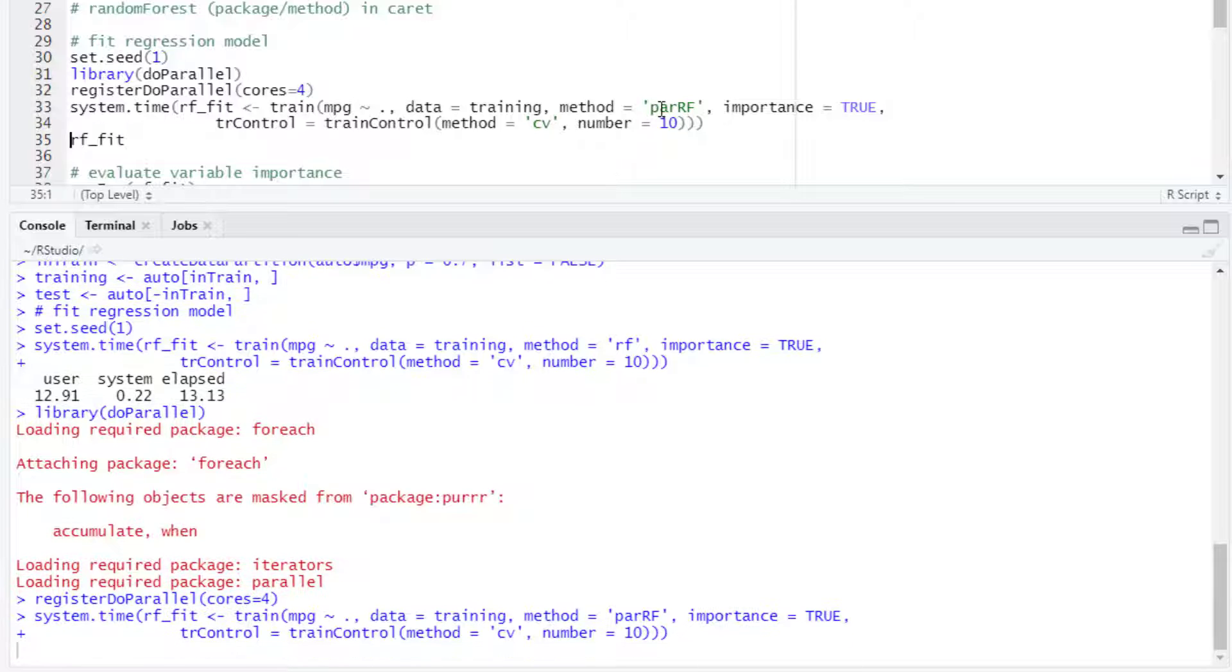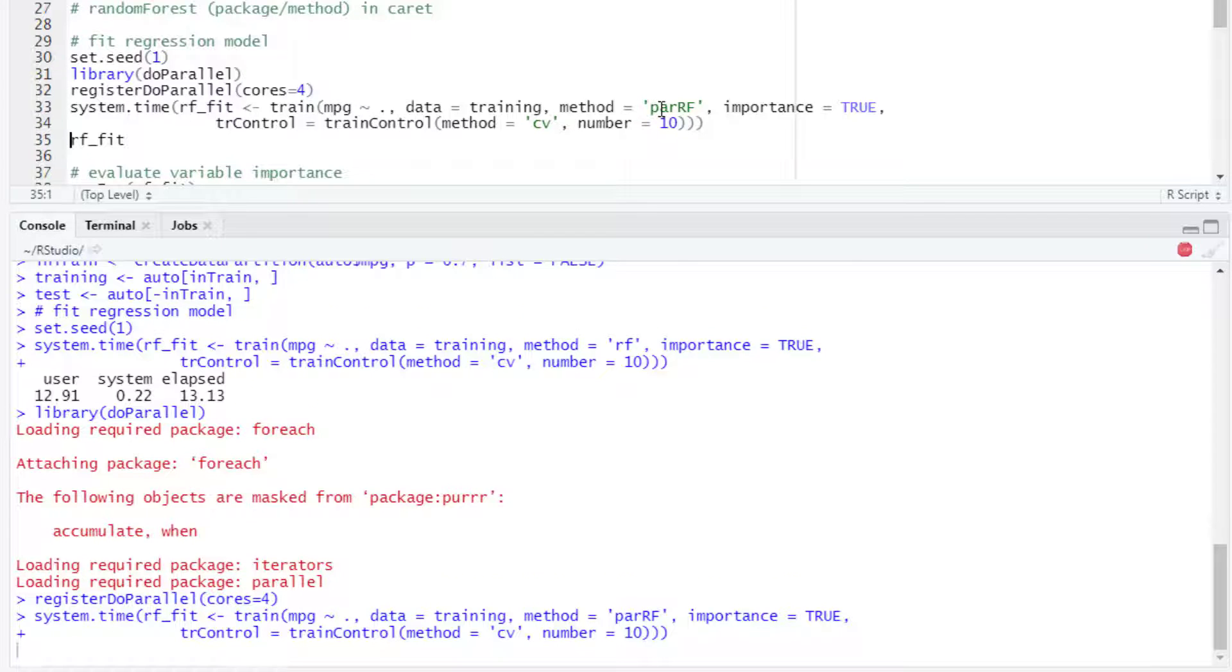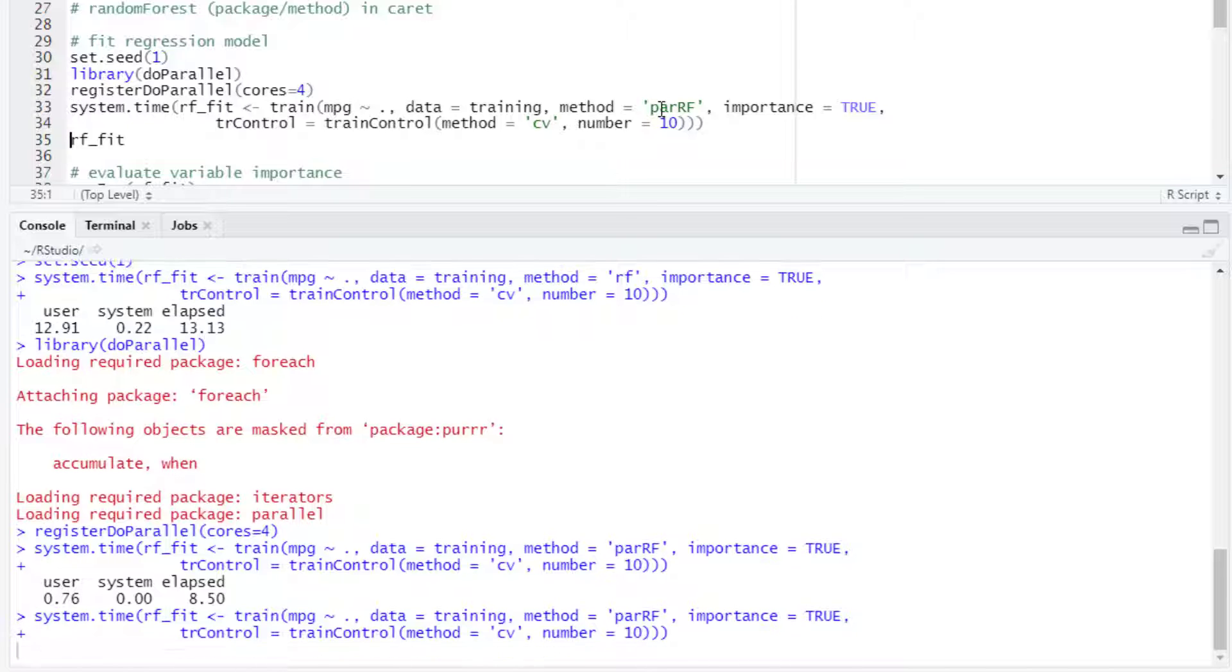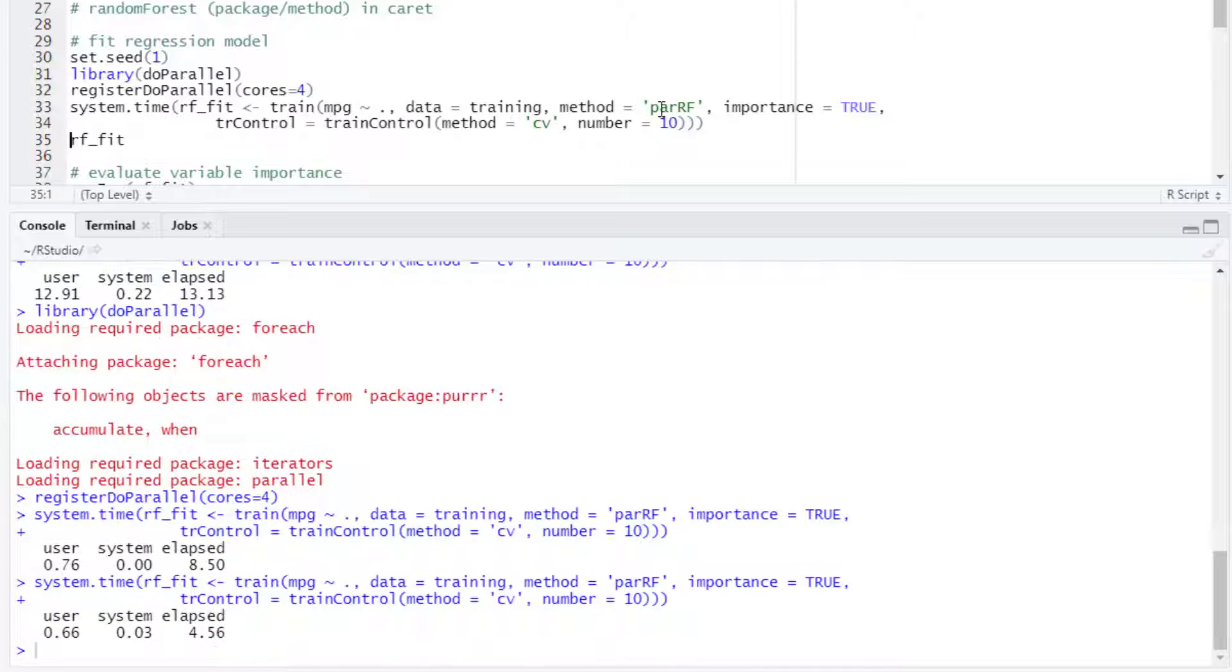And then we would change the method to PARRF. And let's see how much time it takes to run with this parallelized implementation. In this case, it took about 8 and a half seconds.